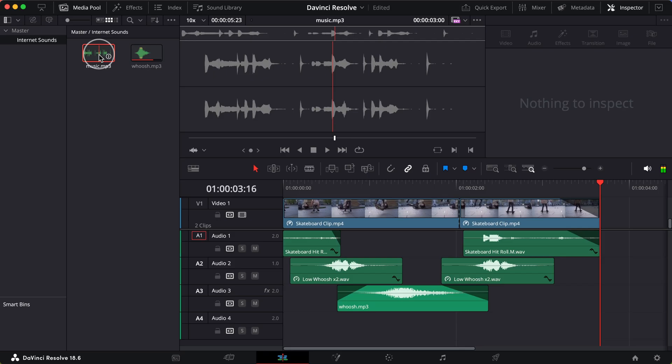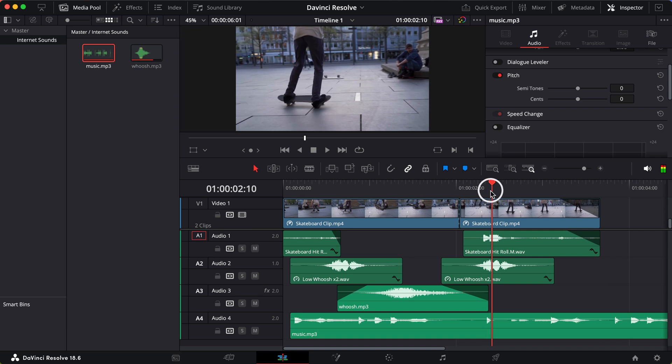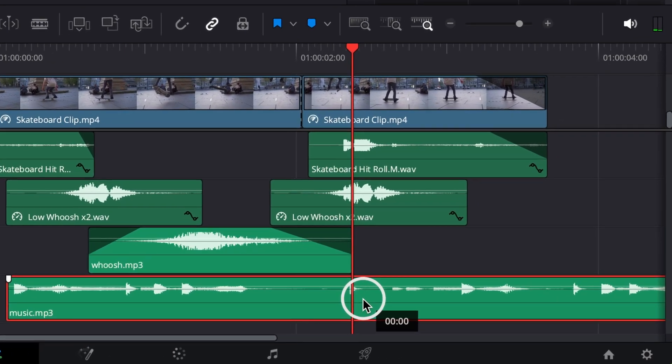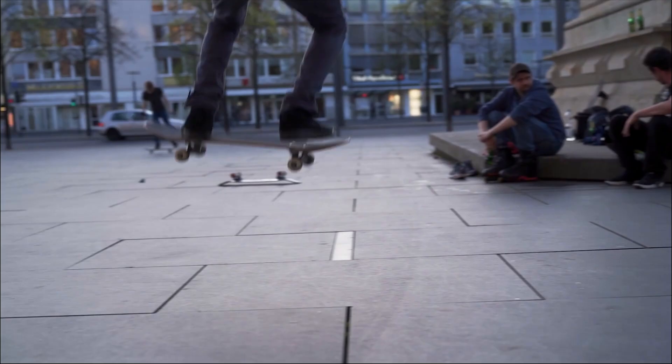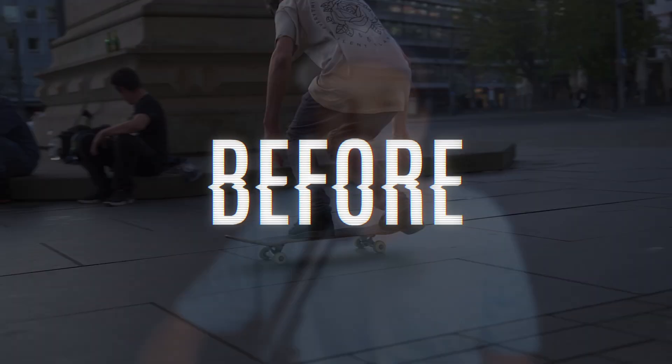Next thing, I'll just grab a beat off the internet for the background. I'll line it up with the clip so that the landing matches with the beat. And we're good to go.